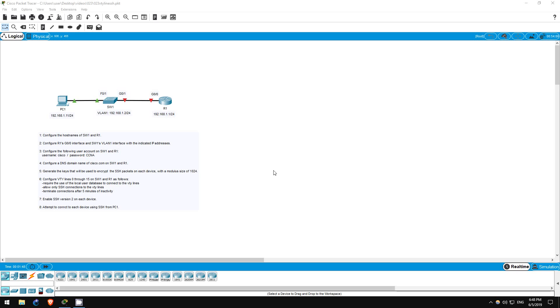Welcome to this free CCNA packet tracer practice lab. You can download the lab file from the link in the description. If you like these labs, please consider supporting me via my Patreon or the cryptocurrency options in the description.